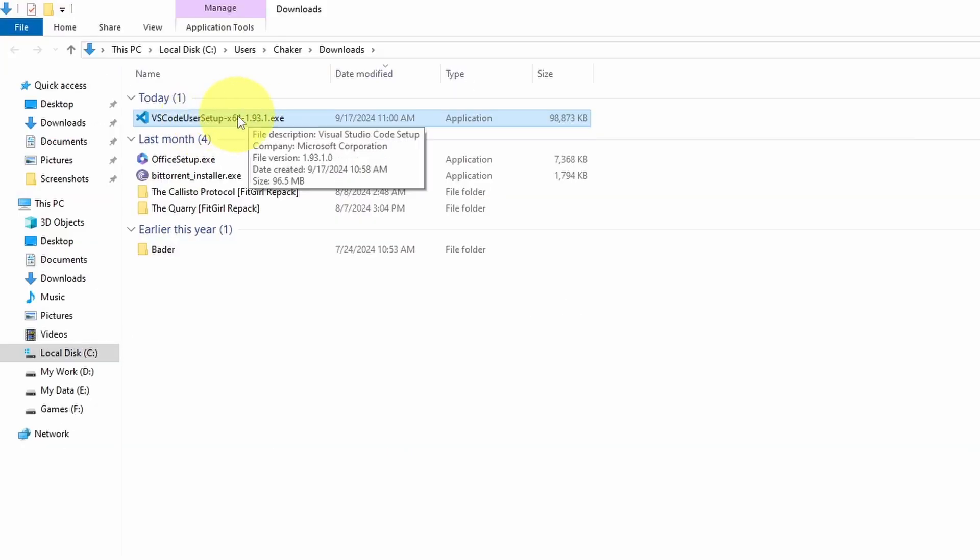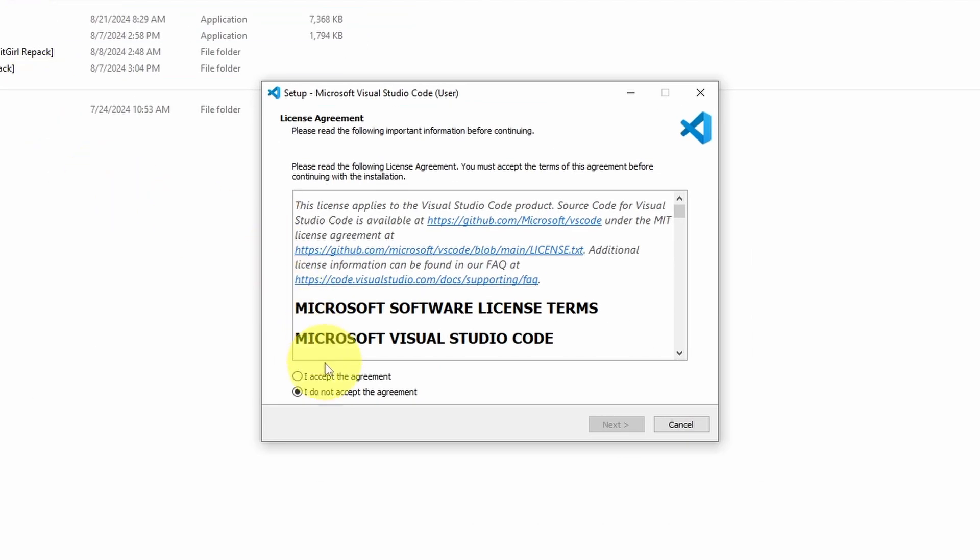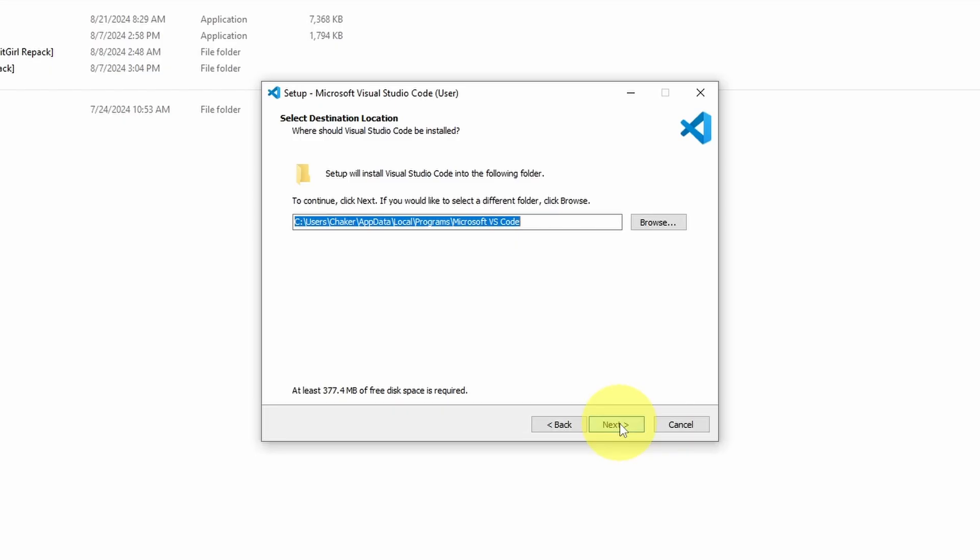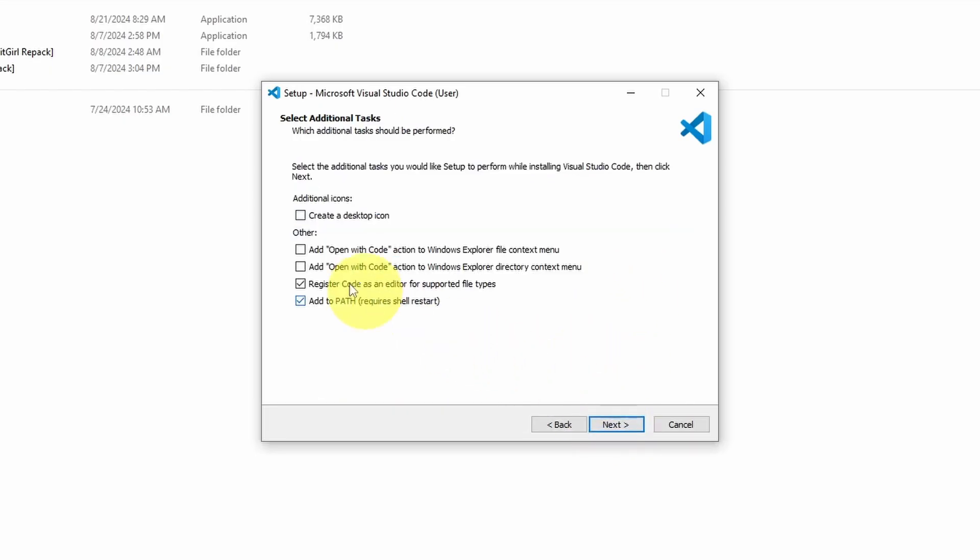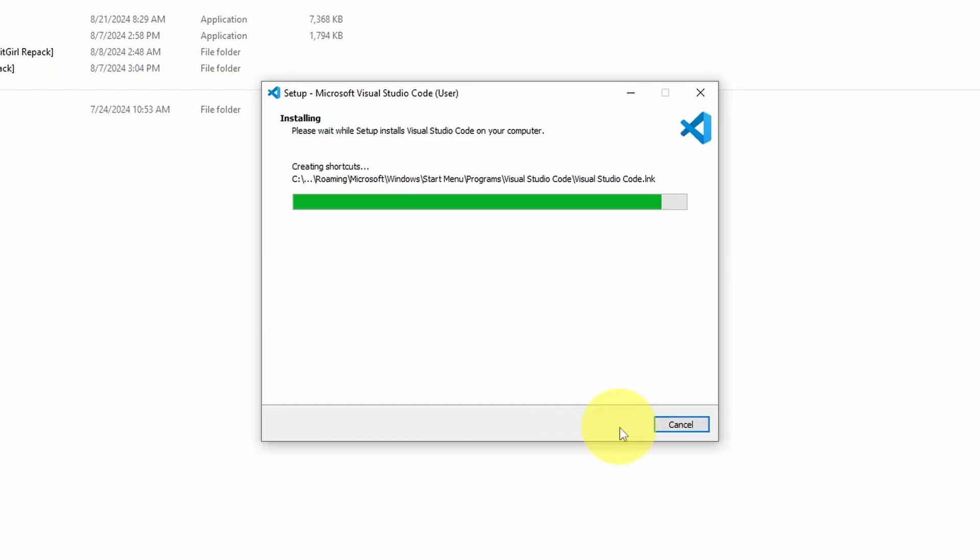Once it's done, we can open this file. Then I'm going to accept, next. We can leave everything as default and hit next. I want to see the desktop icon and make sure to select these two options. Then we can hit install.